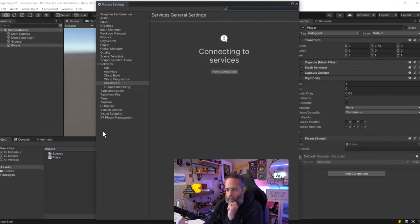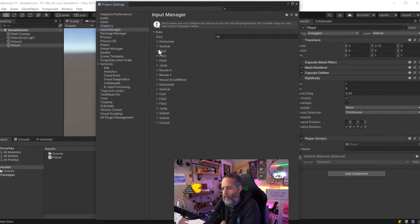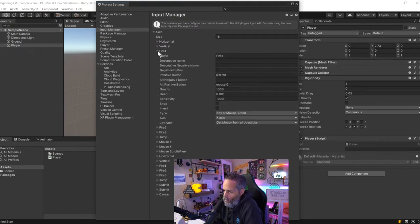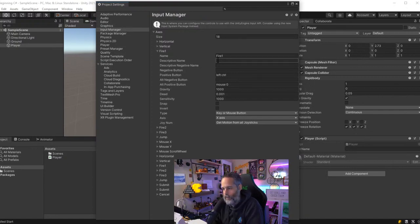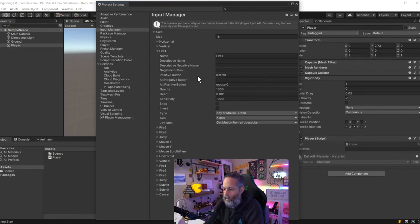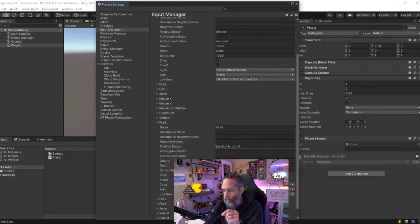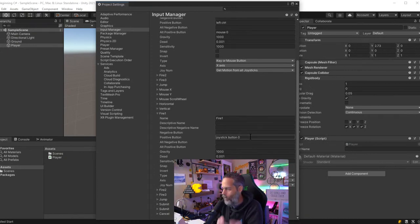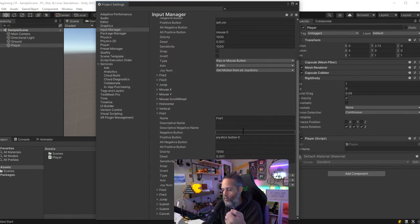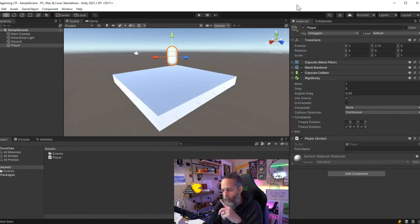Under Fire1, Fire2, and Fire3 in the Input Manager, you can see what each is bound to and how they're set up. Fire1 includes Left Control and left click (Mouse 0), and also Joystick Button 0 — so a controller's first button would also trigger it. Now let's try mixing this up a little bit and explore further.